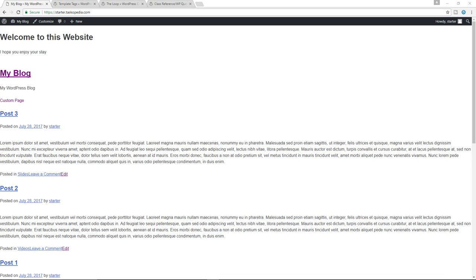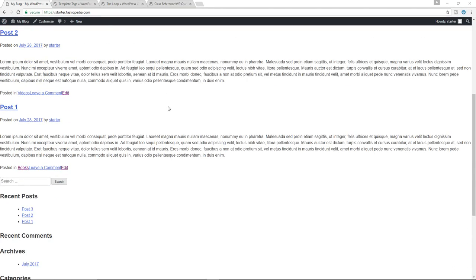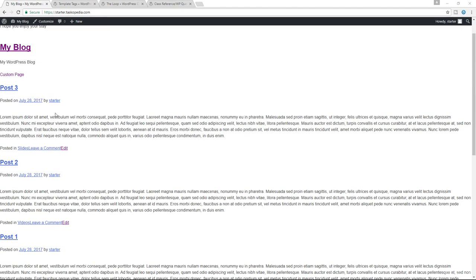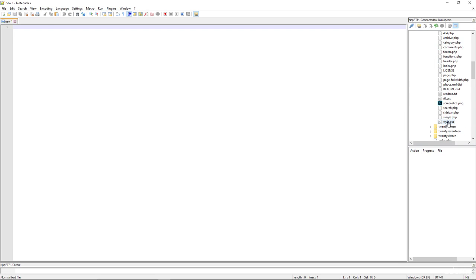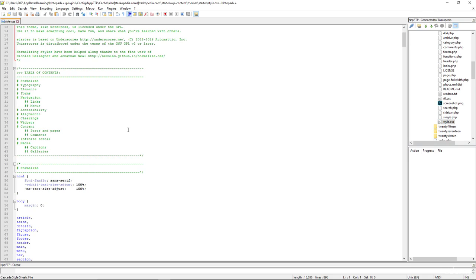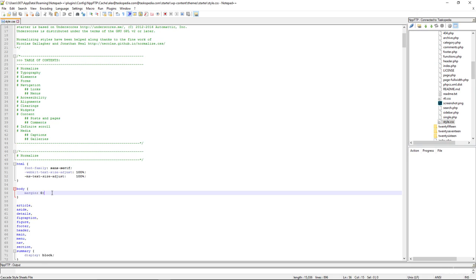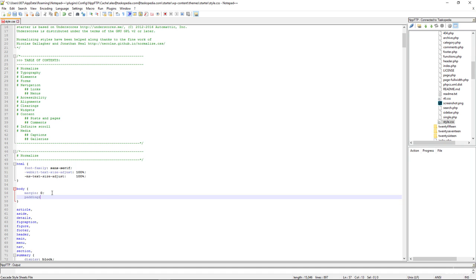First of all, before we do that, we need to make some slight adjustments to our current site — some slight adjustments to the design. You can see that all our content is bumped up to the sides of our screen and it looks really rough. So what we need to do right now is add some padding to our body tag. Let's go to our style.css file and add padding of 10 pixels and 50 pixels — 10 pixels to the top and bottom, and 50 pixels to the left and right.